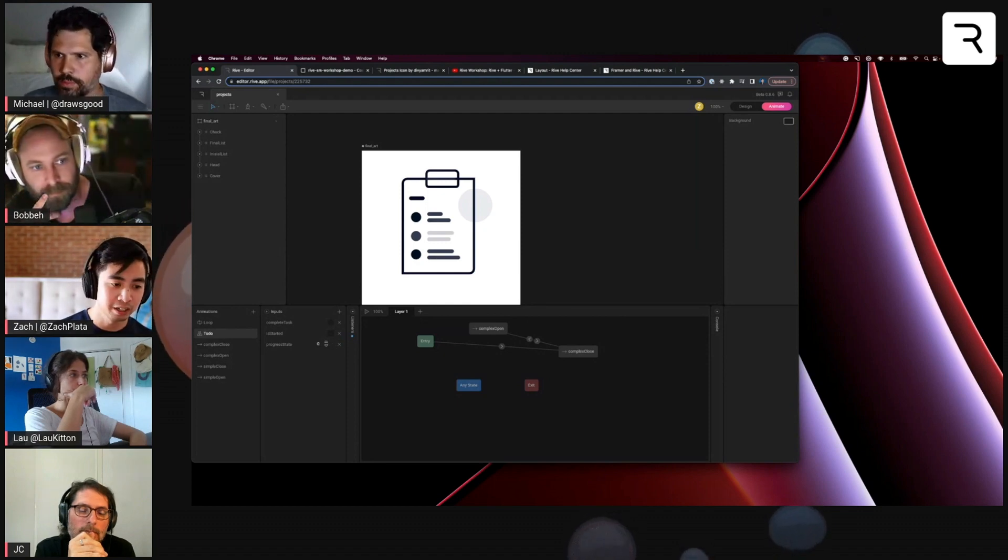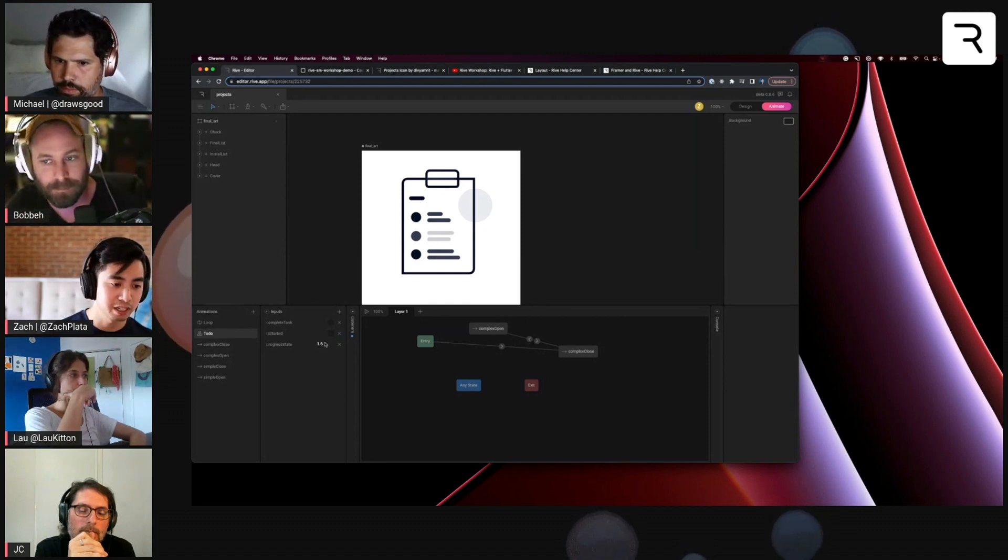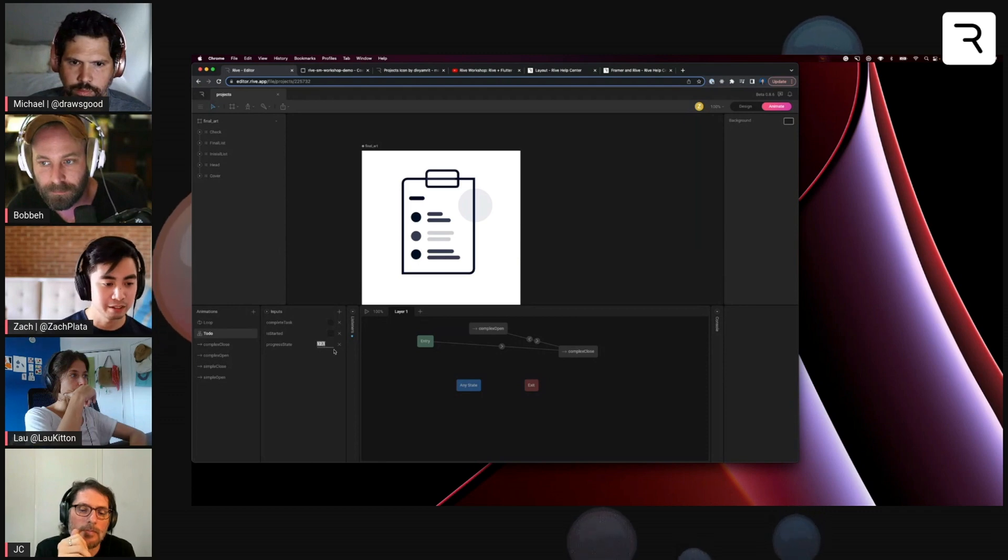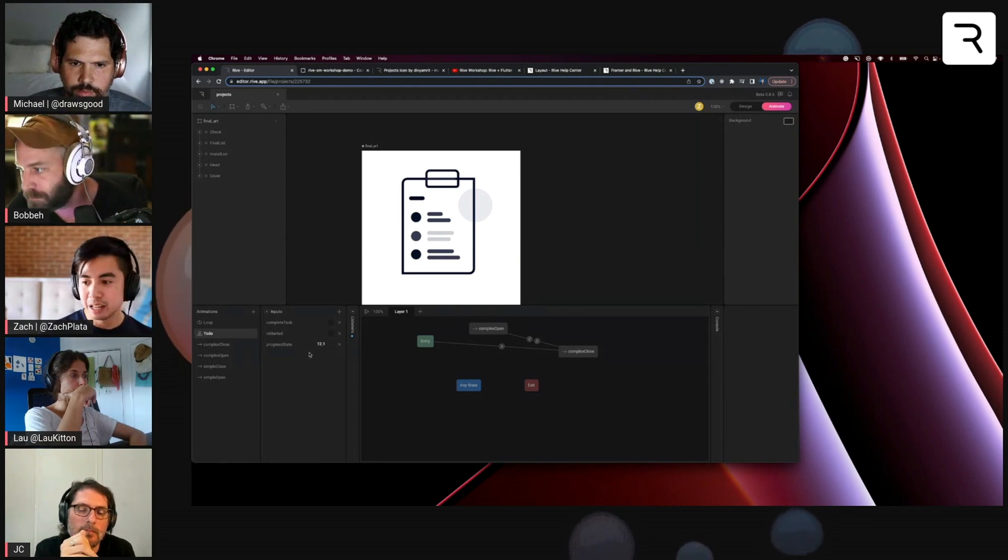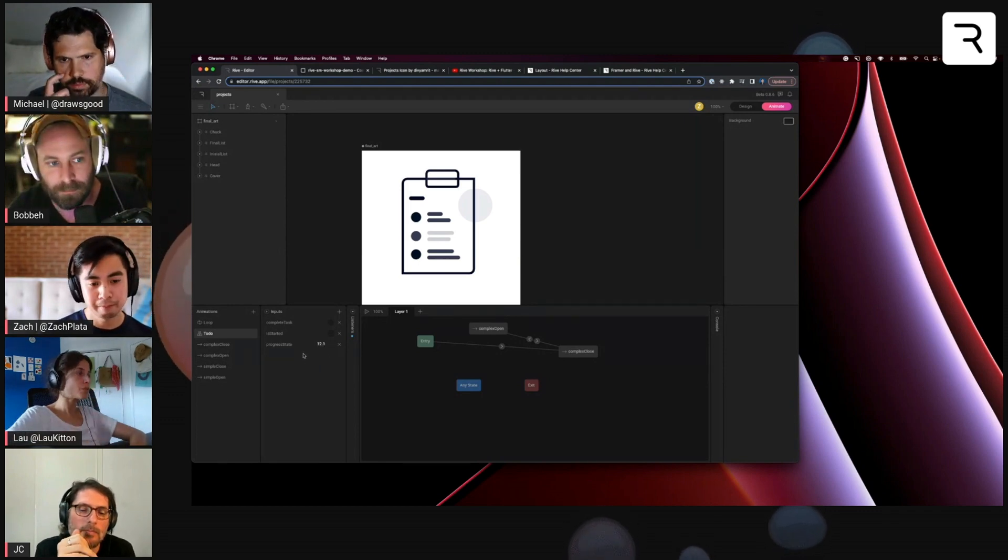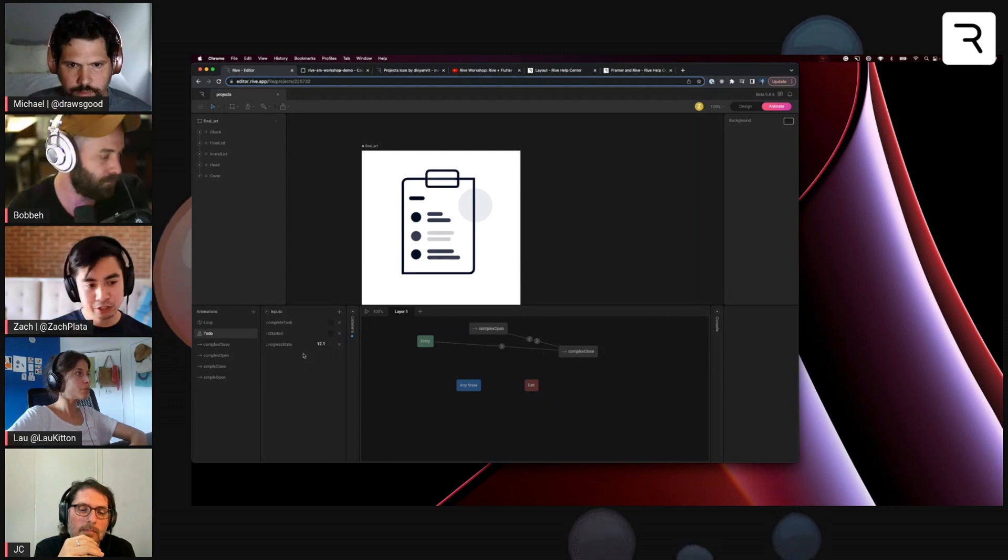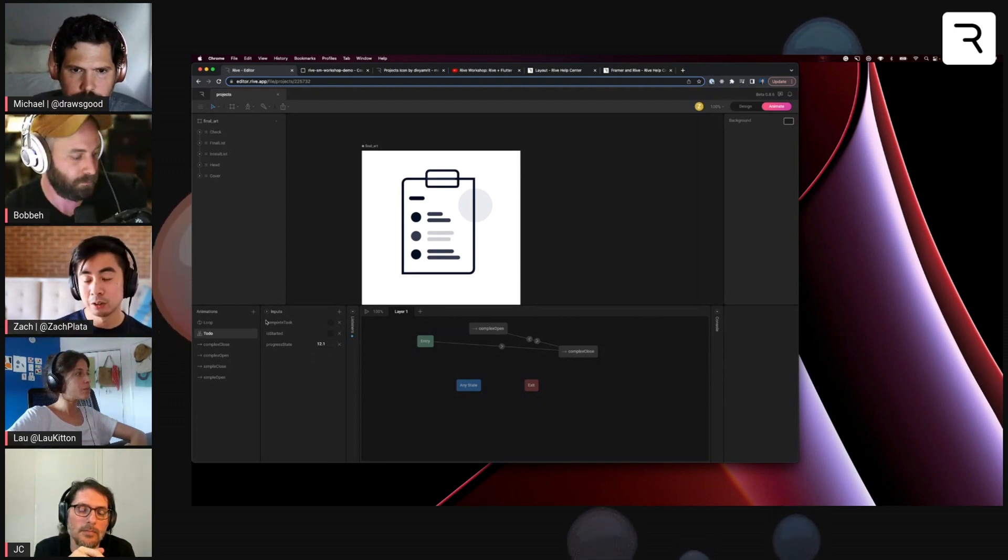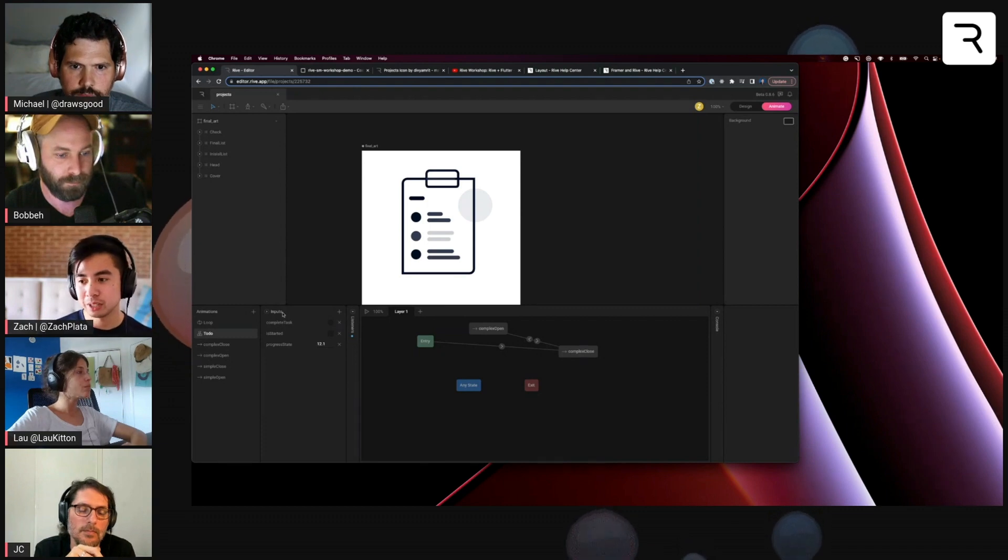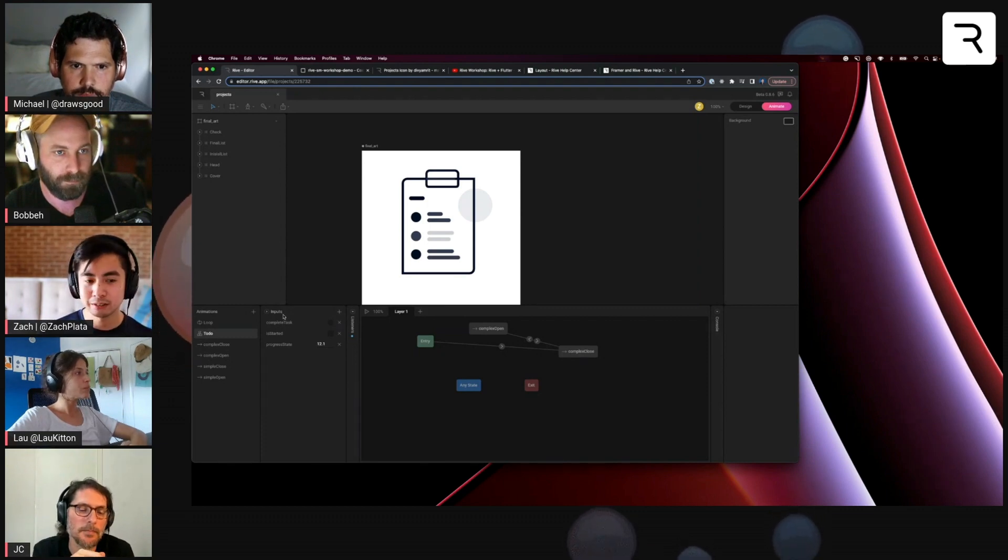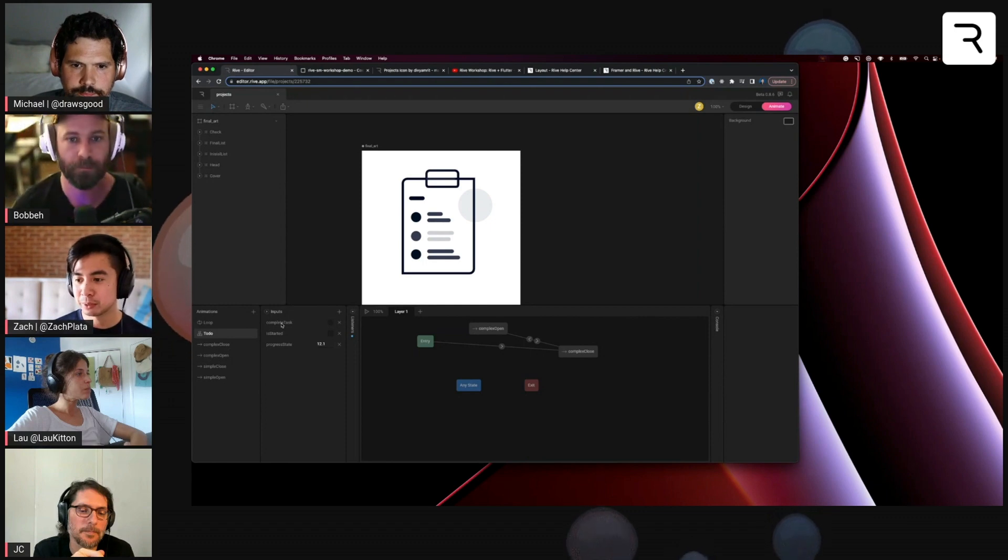And then a number input, which is like a floating number input here that you can set. With naming conventions, when we work on projects together with the team, we come up with a naming convention using things like camel case so that it's always predictable.